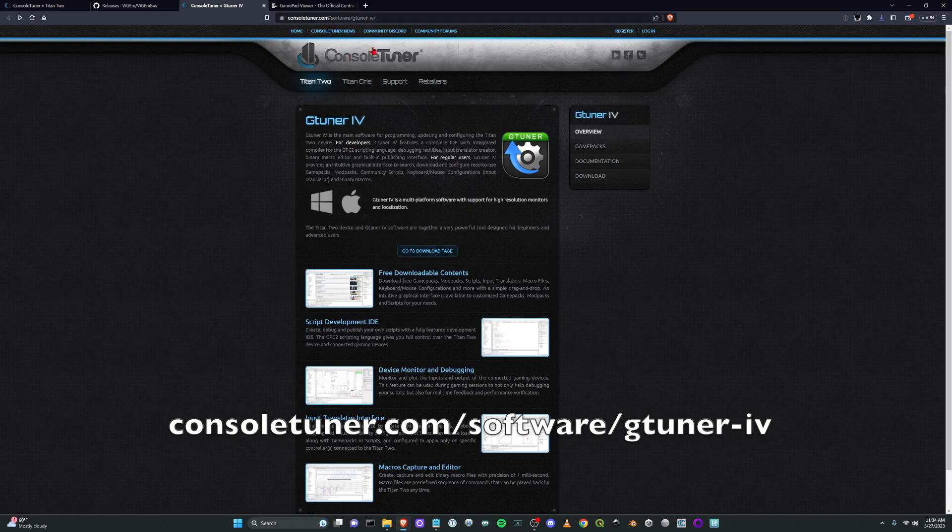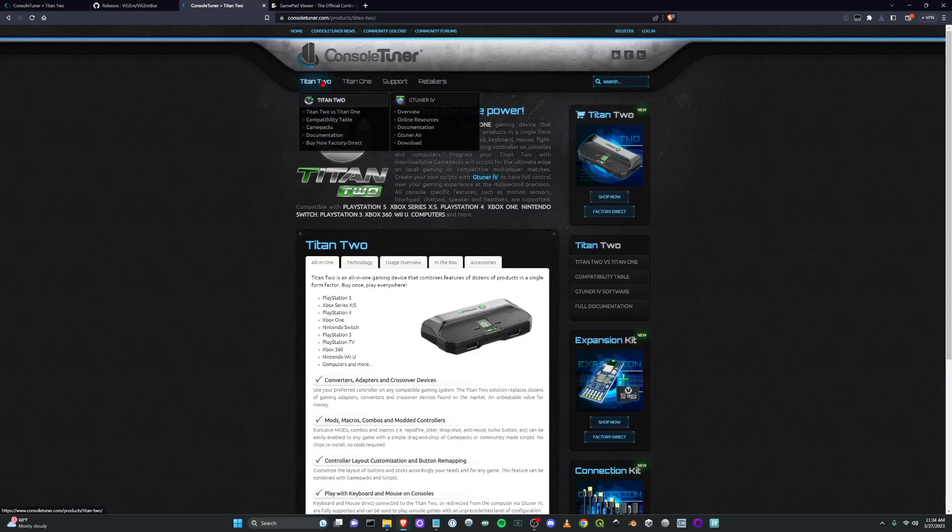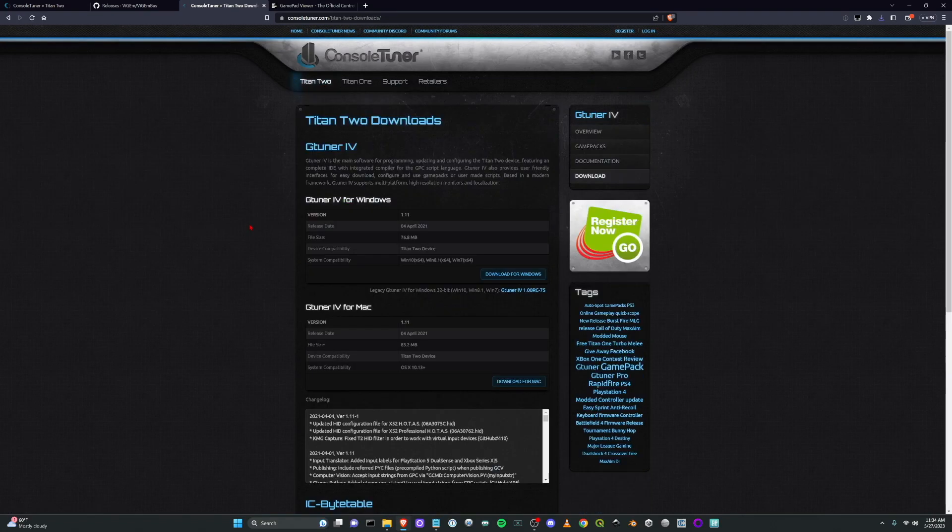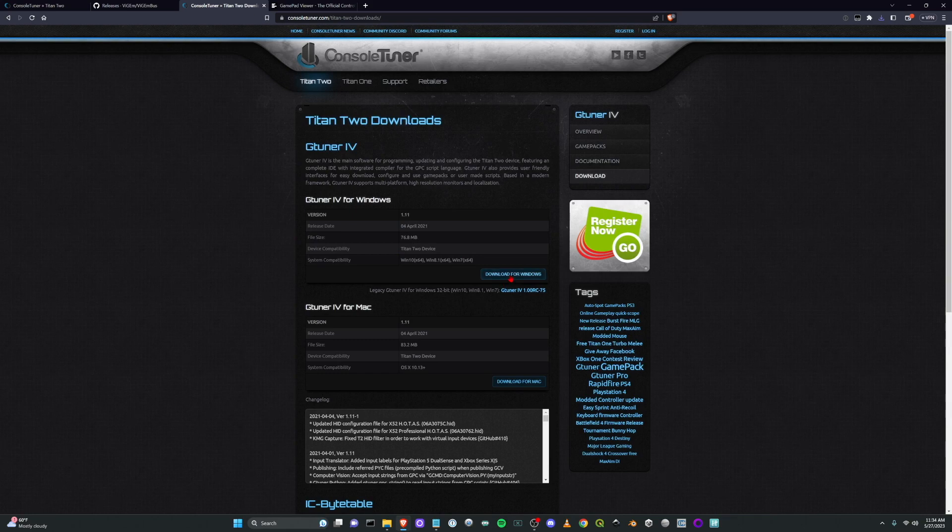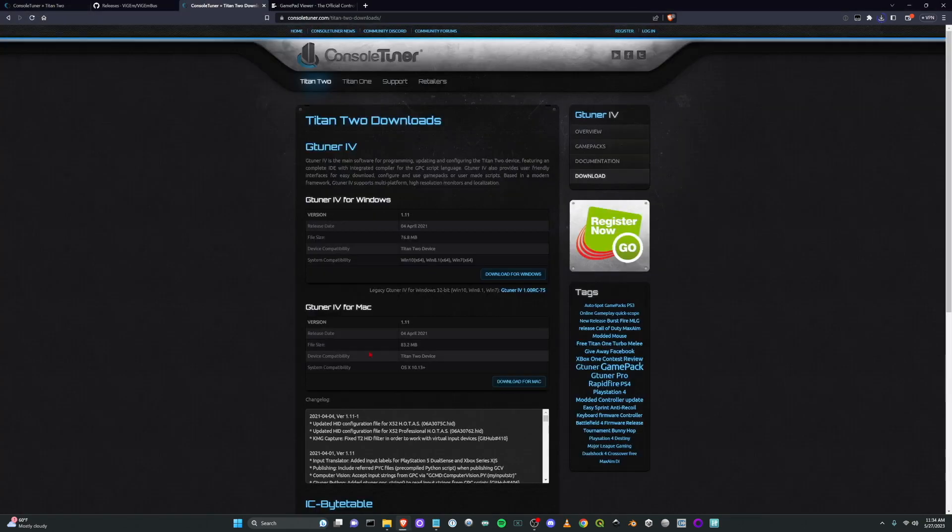Software slash G Tuner 4, you can easily just find it under Titan 2 and download. Download and from there click download for Windows, download it for you there.